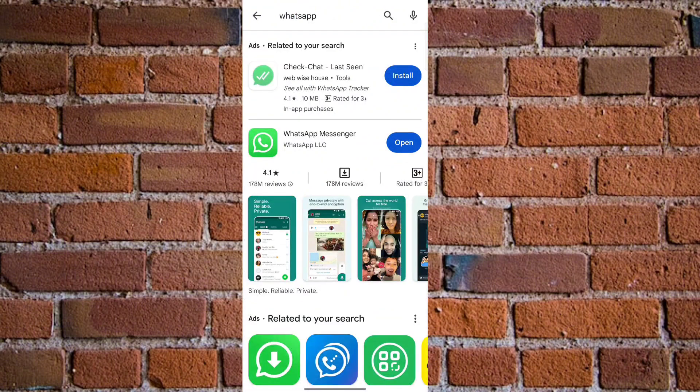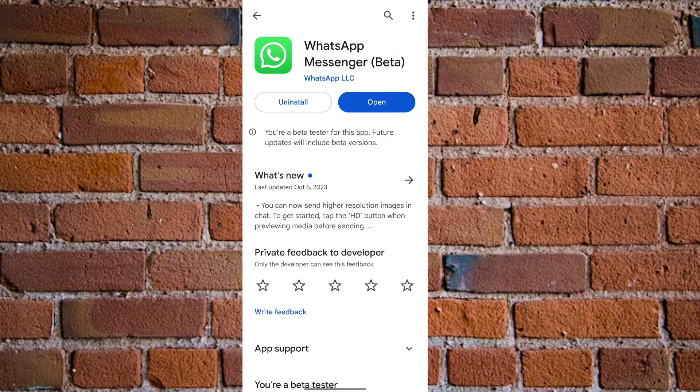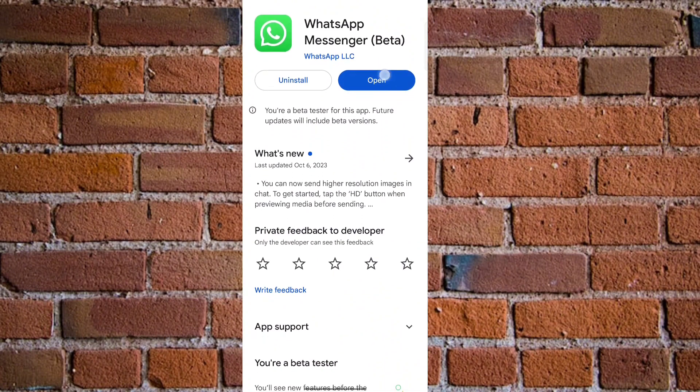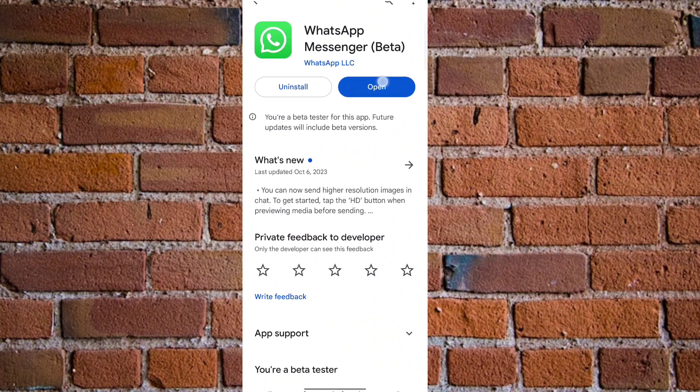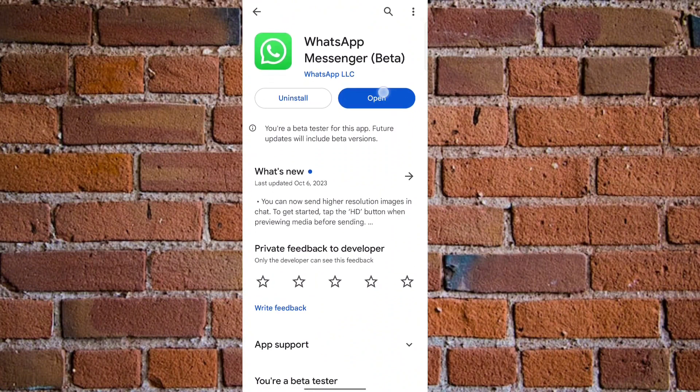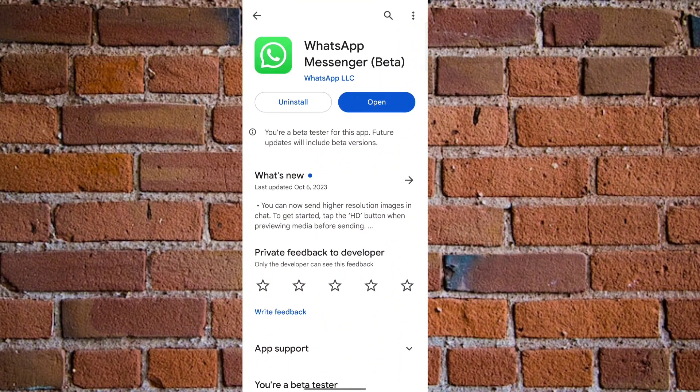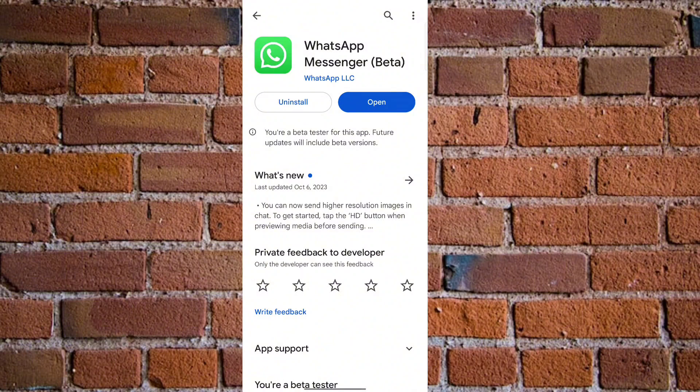There you see WhatsApp, just click on it. If there is any update available, you want to click on the update button where you see the open button. The update button will be available there. Just click on the update button and this will download and install the latest WhatsApp update on your Android phone.